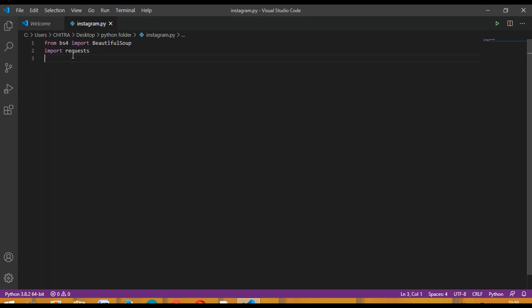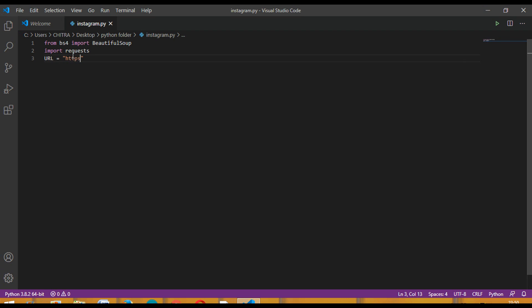Now you have to write the URL. Set url equal to, in double quotes, https://www.instagram.com/.